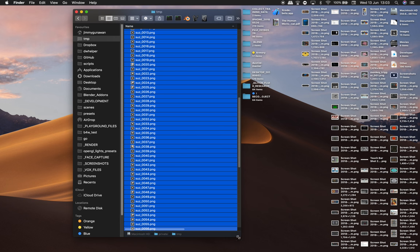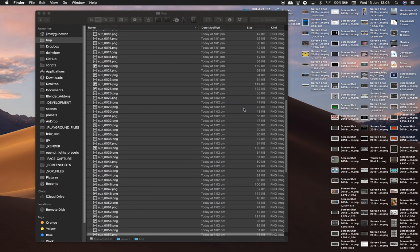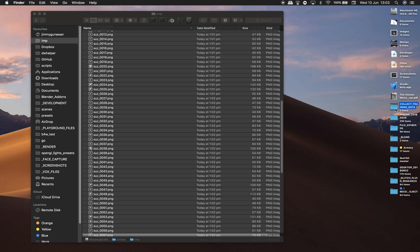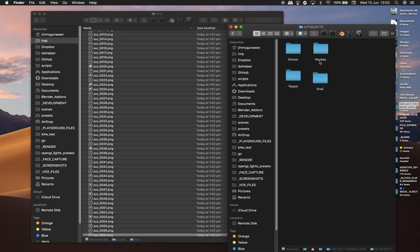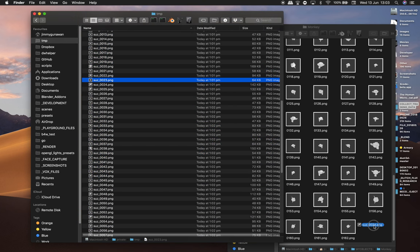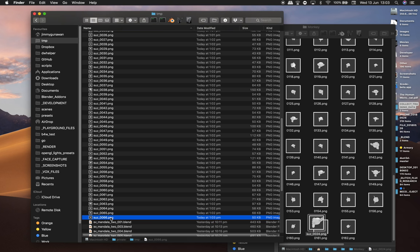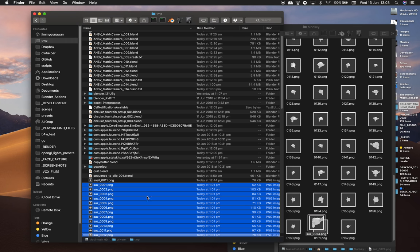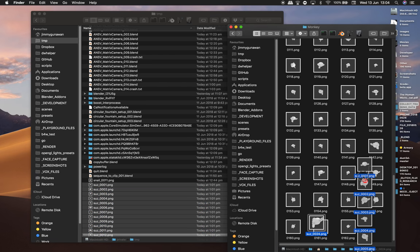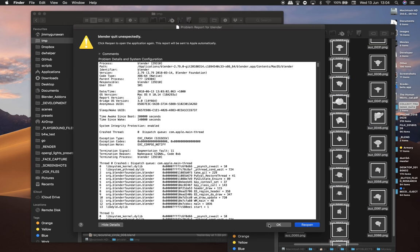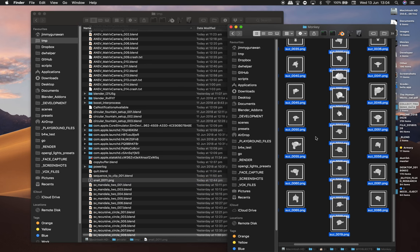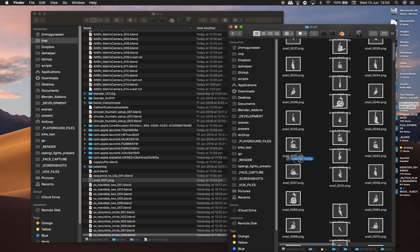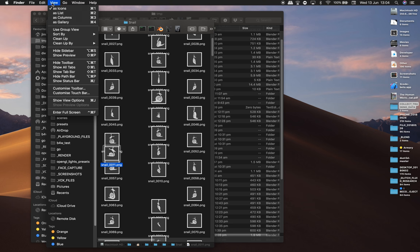I'm going to drag and drop it into my other folder. This is the training data directory. There's my other folder, training data, my objects. This is monkey. I'll drag and drop it here. I might accidentally drop snail images into Suzanne head, but I'll be careful with that.